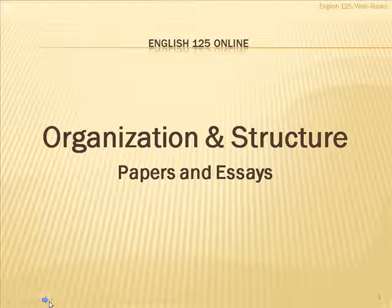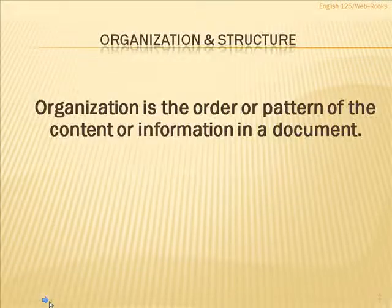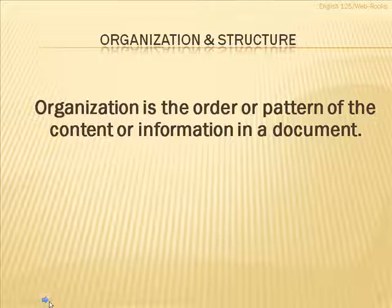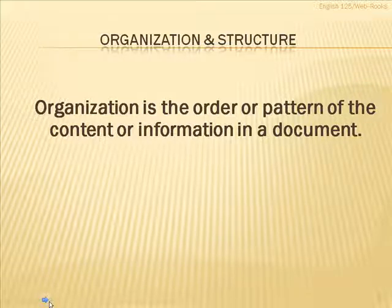Today I want to talk with you about organizational patterns and structure of papers and essays. The first thing I want you to realize is that when they're talking about organization, they're simply talking about the order or the pattern of the information, the content of a paper or document.